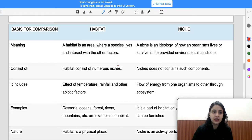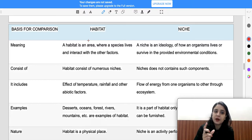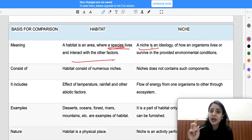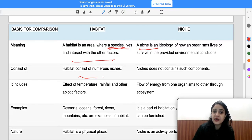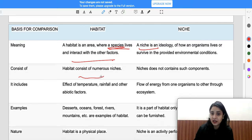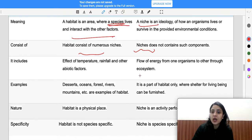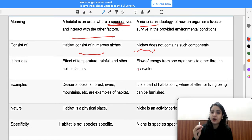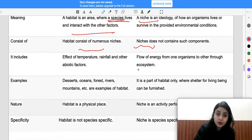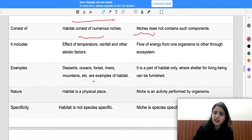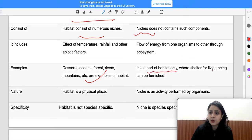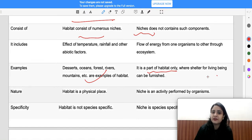In comparison: habitat is where species live, but niche is how you survive in that habitat. In one habitat there can be numerous niches. Habitat is affected by temperature, rainfall, and other abiotic factors, but niche affects the flow of energy from one organism to other organisms — affecting energy flow within ecosystems.